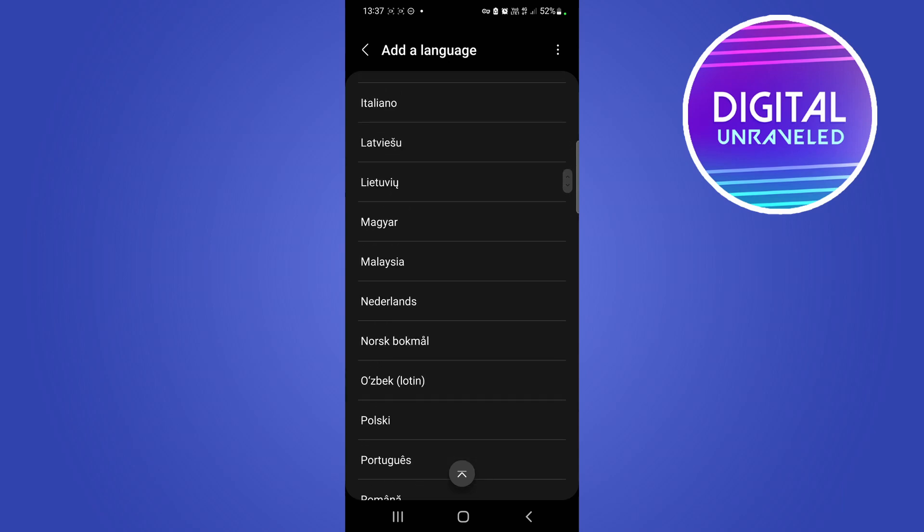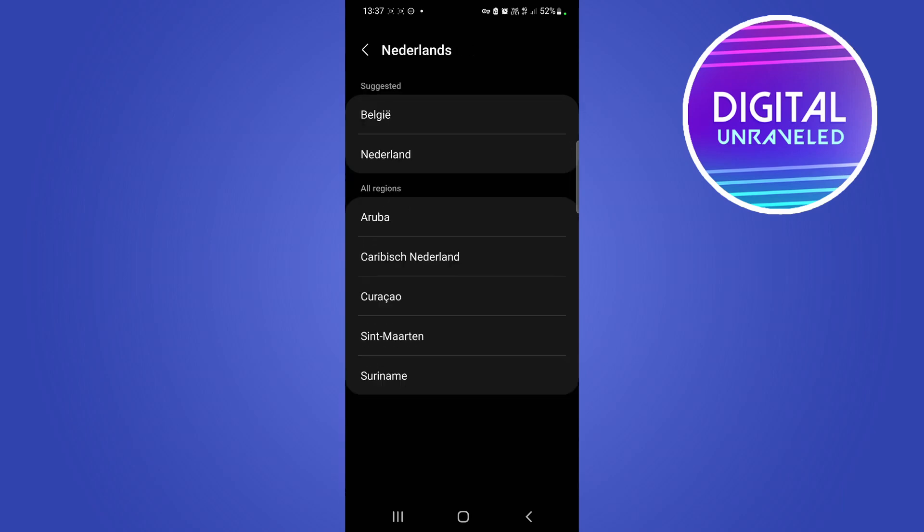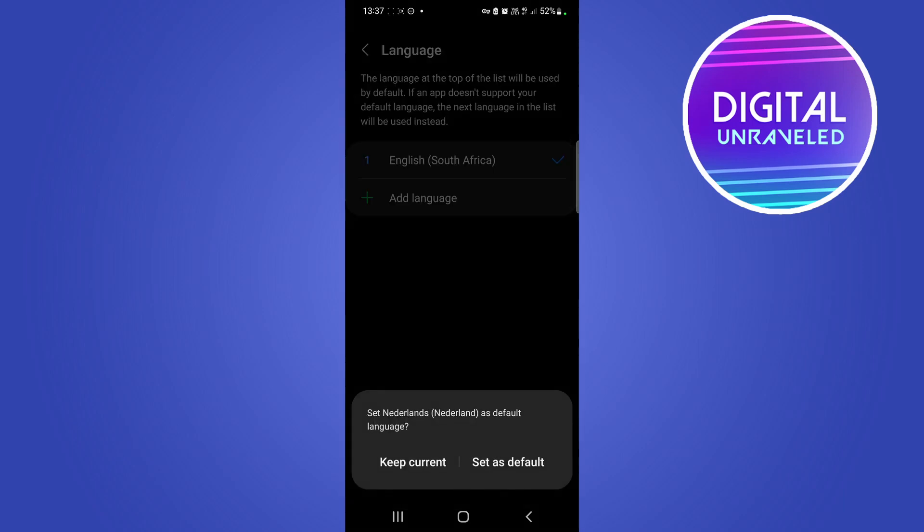So all you would need to do, let me choose, if for example I choose Netherlands right there, you can see that you want to select the region, so I'll say Netherlands. And this is where you want to change your language, so it says keep current or set as default. So this is going to give you two options, you can come back here and change it at any point. You would choose set as default.